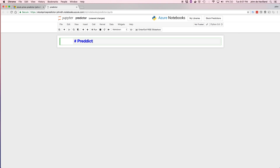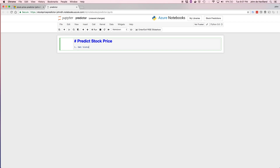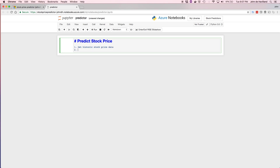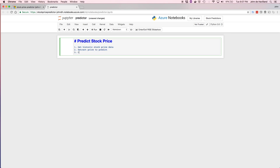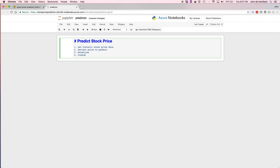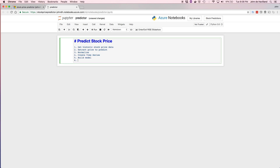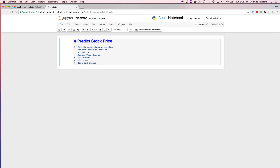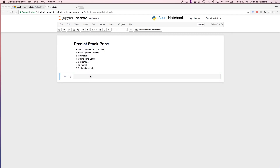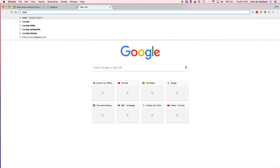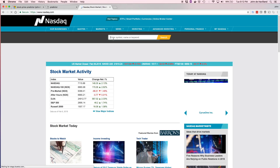One of the nice things about notebooks is you can use Markdown to document your steps. Our plan: first, get historic stock prices — we'll predict the stock price of Microsoft (MSFT). Then extract the close price we're trying to predict, normalize the data to remove wildly different ranges, create a time series with about a week's worth of data per entry, build the model, fit it, then test and evaluate. For the historic stock data, NASDAQ has a lot of it — let's go pull Microsoft's historical quotes.